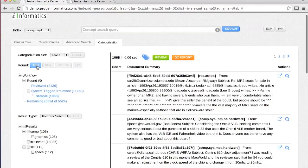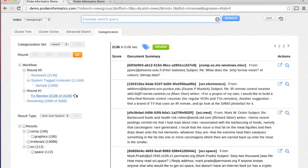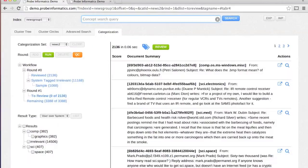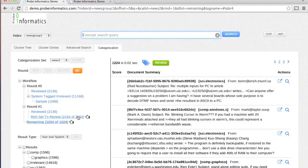The categorization rounds are independent of each other and work on the remaining population of untagged documents. This provides enormous flexibility, such as adding new documents in the middle of categorization.